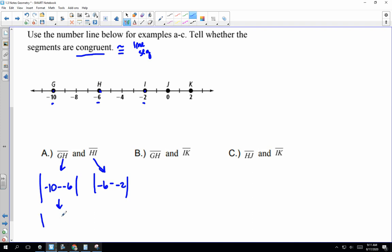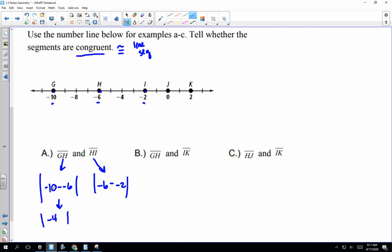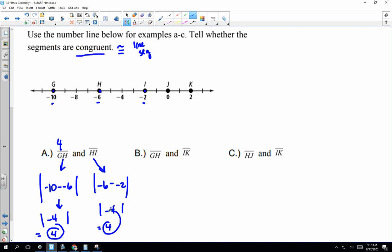Using our calculator: negative 10 minus negative 6 is negative 4, and the absolute value — the good vibes guy — makes it positive. So GH is 4. For HI: negative 6 minus negative 2 is also negative 4, so HI is also 4. We're going to put a congruent statement here: GH is congruent to HI.